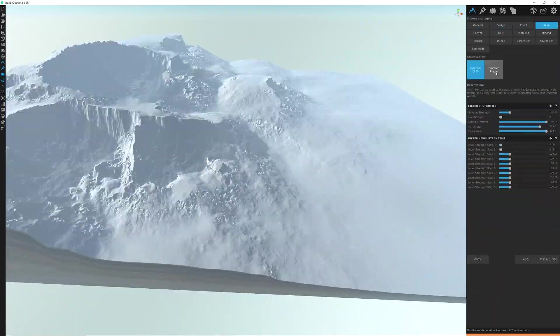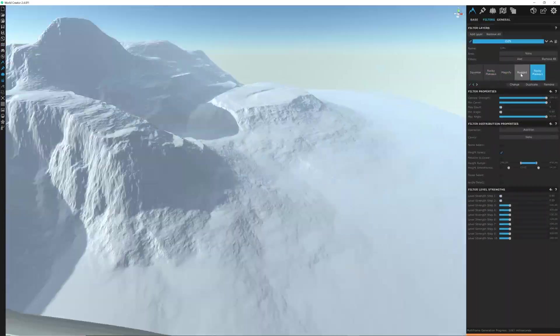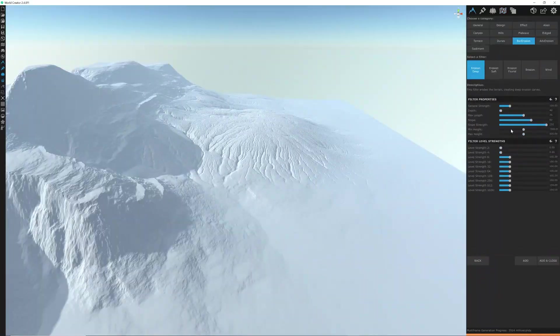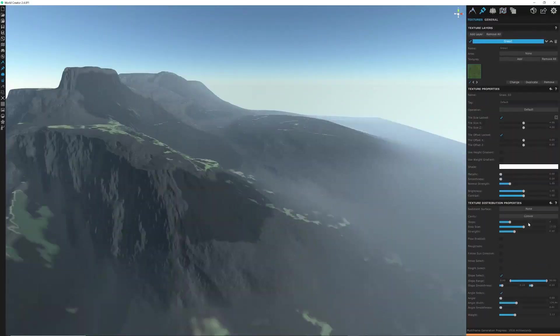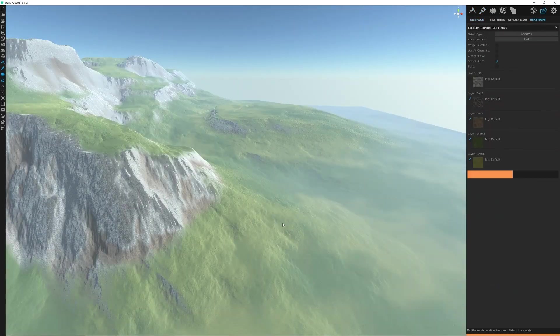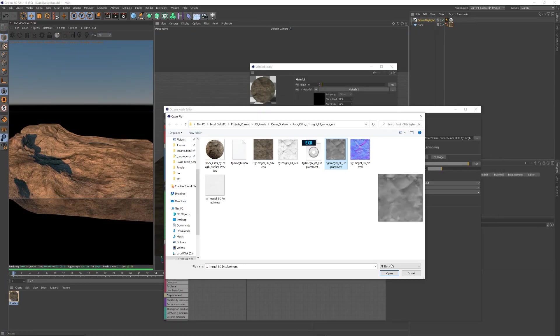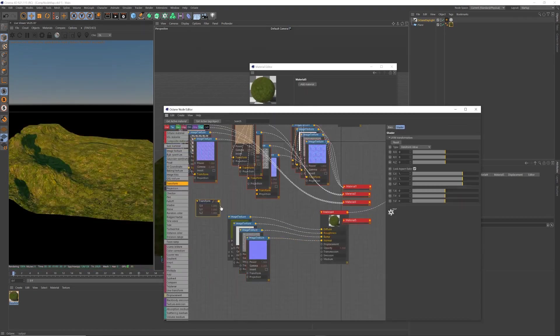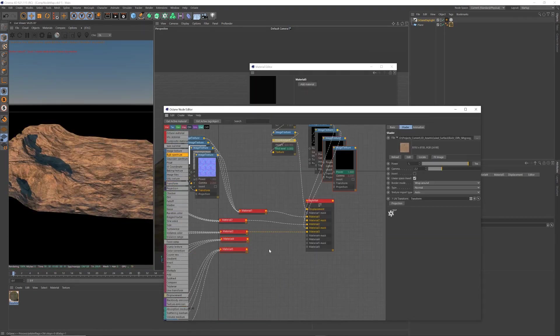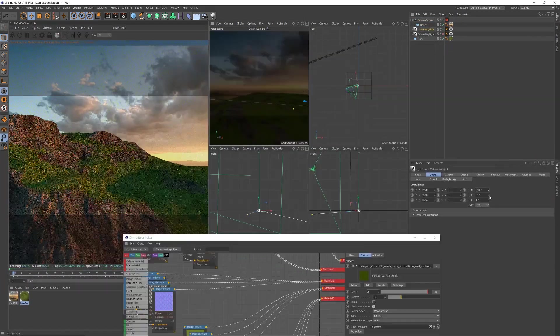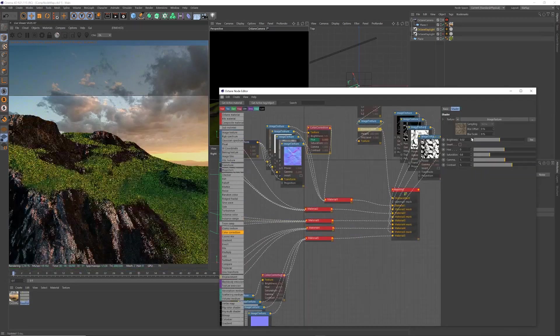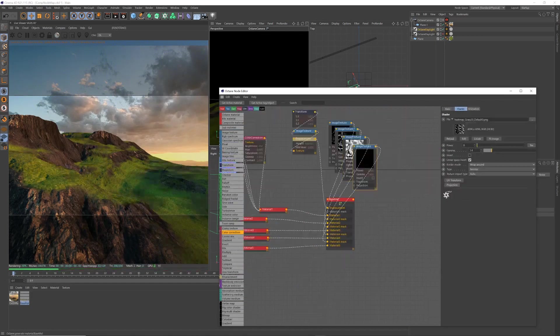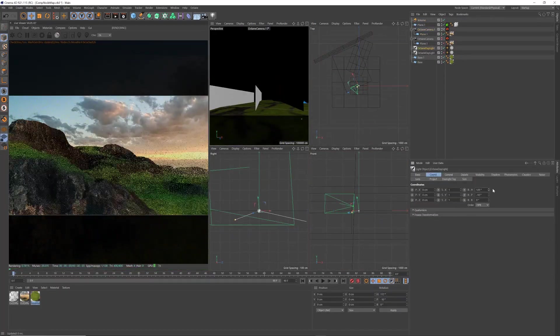So here I am working on my daily artwork, started in World Creator. I just made a landscape, just messing around. Then I brought it into Cinema 4D and I'm applying all the different maps, texture maps and height maps. I thought I would show you through today the method of applying these textures and maps to a plane.